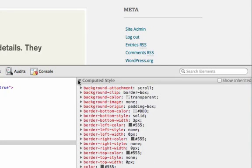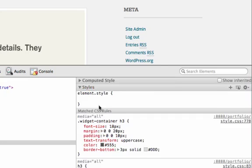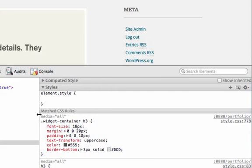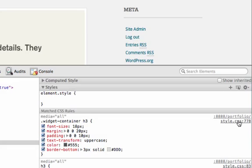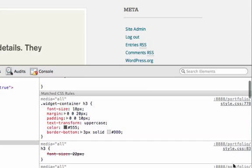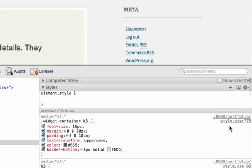And then underneath here in this area, you can see the styles that are being directly applied to it. And you can also see the stylesheet that it's coming from. So probably most of your styles in a WordPress theme are going to be coming from style.css. But sometimes there might be a plugin loading or some other style that's coming in. So you can really quickly track down which file is being loaded.